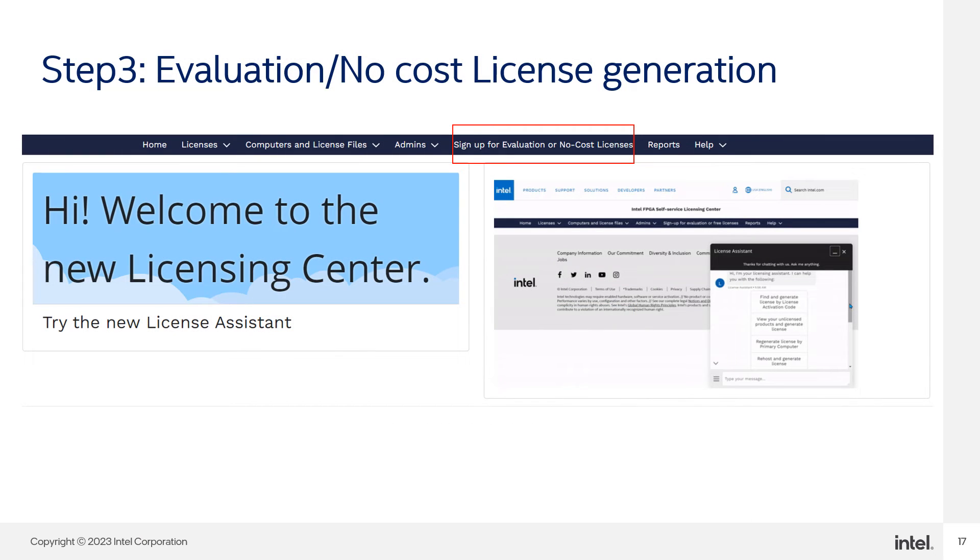Step three, click the Sign Up for Evaluations or No Cost License button.